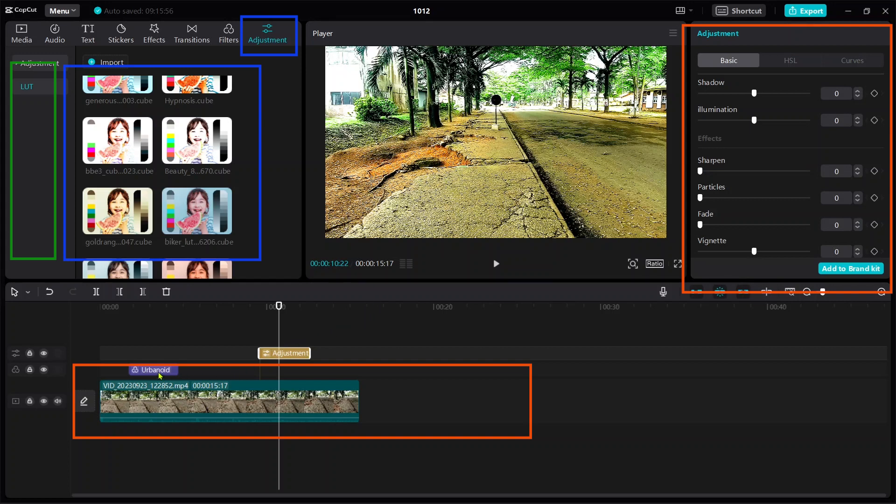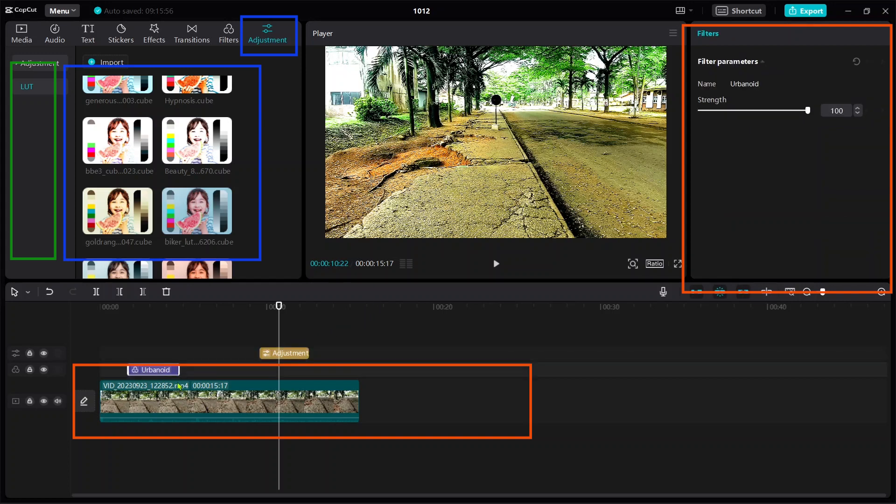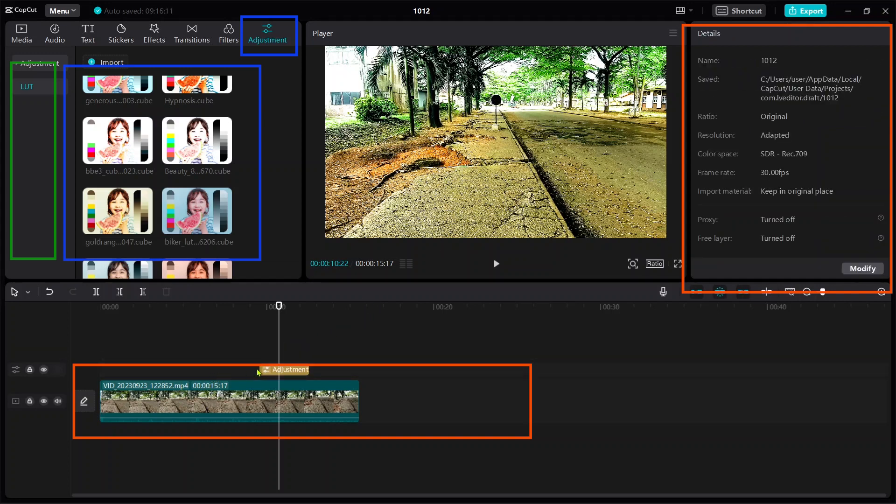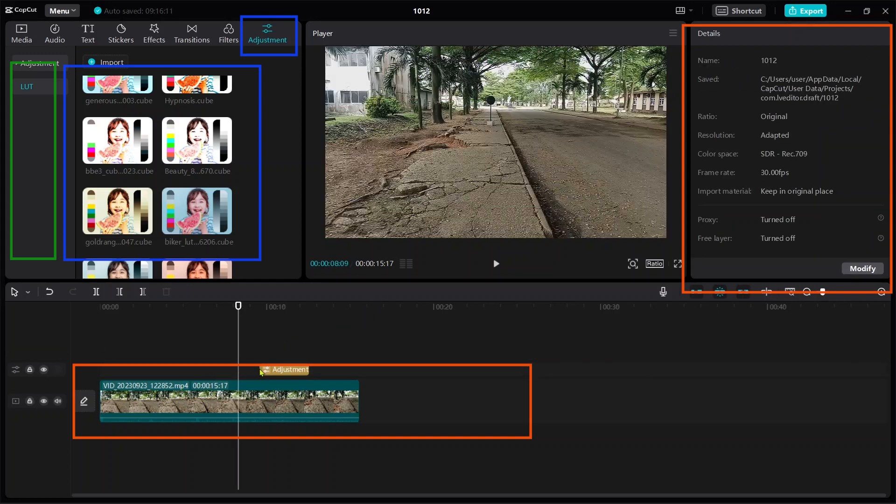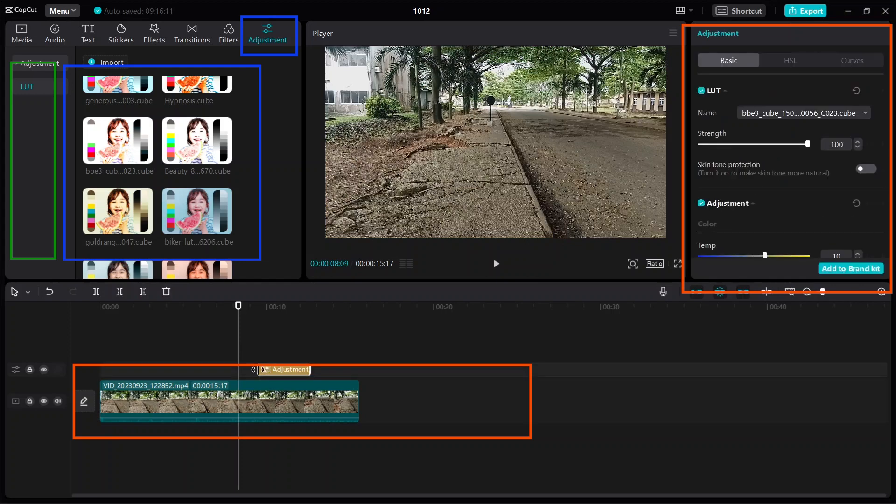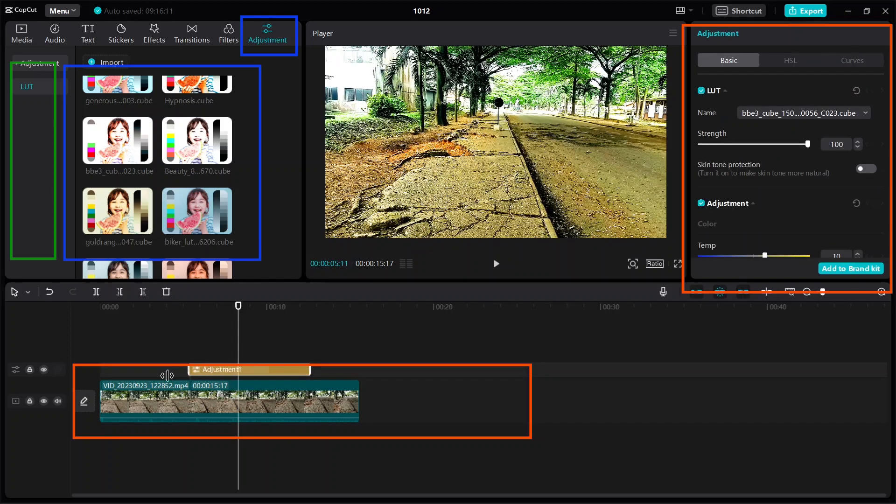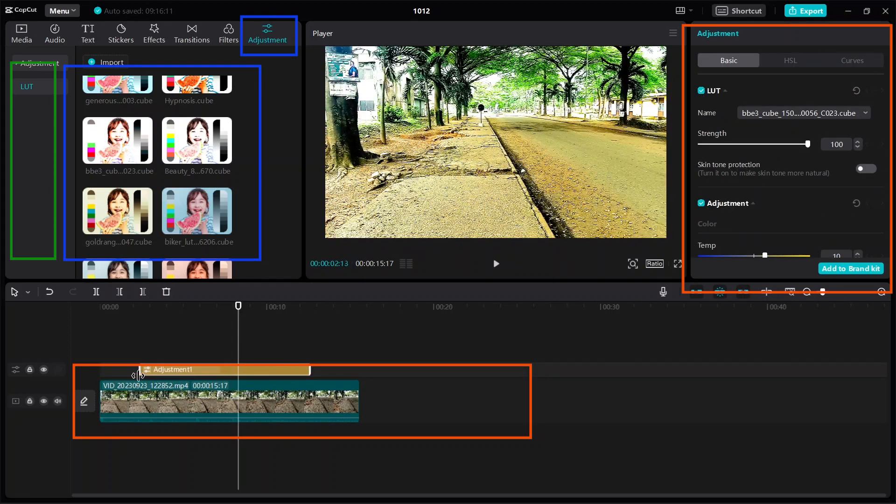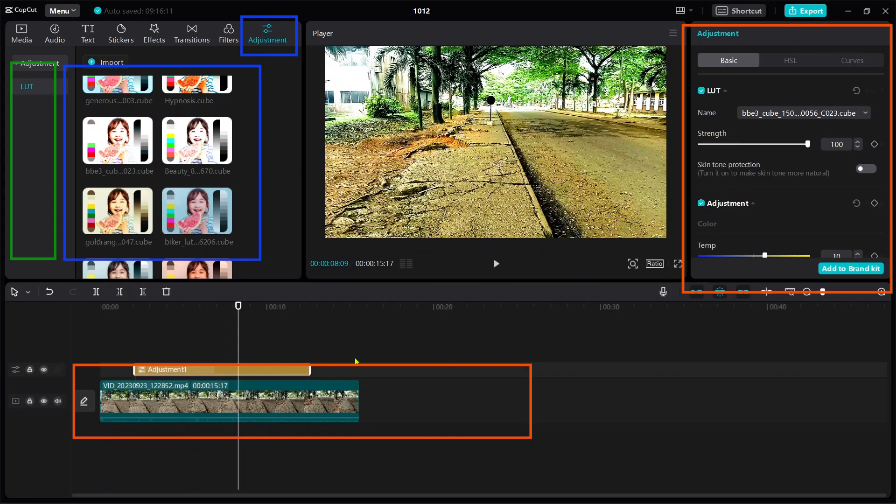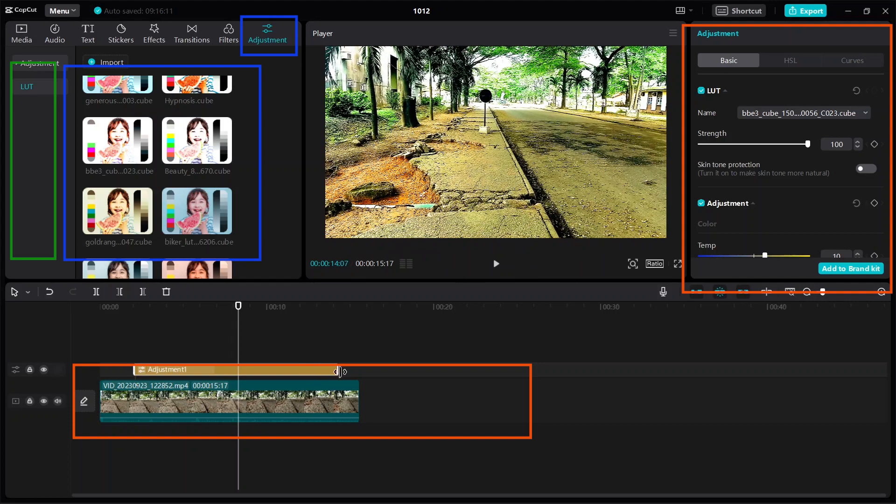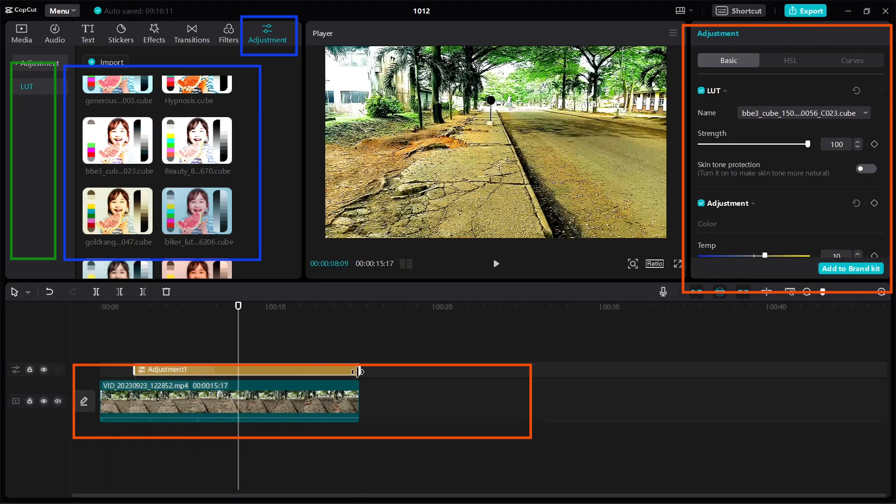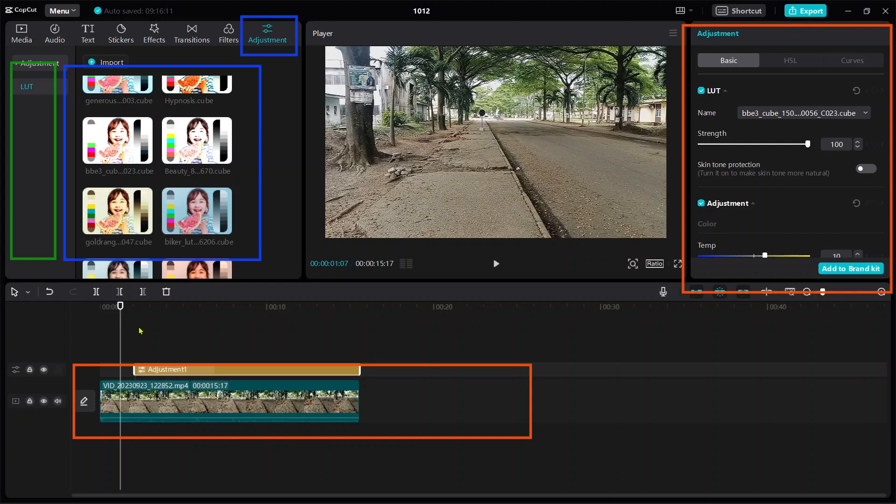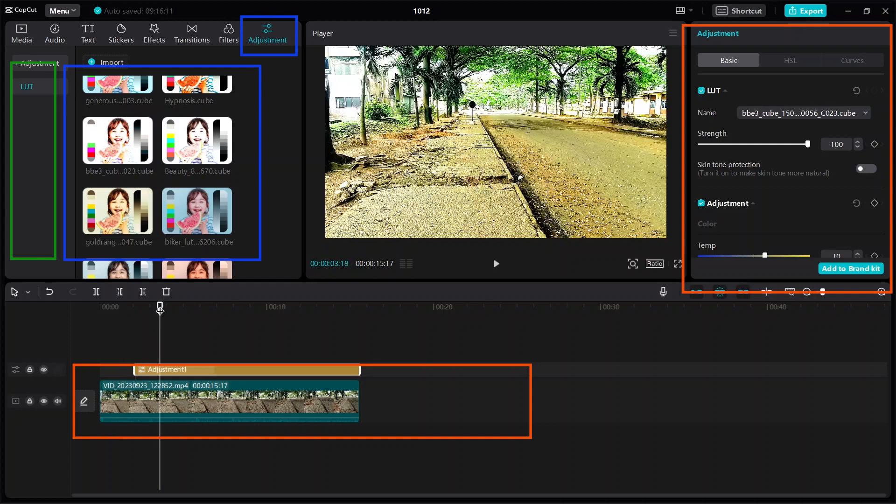You just need to click and drag the LUTs or adjustments toward the position you want. From here is the original video, while on this side is the color corrected LUT.